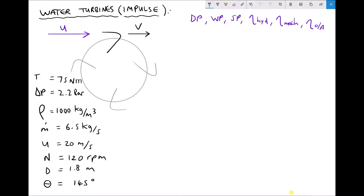What that means is we only need to evaluate the velocity of the fluid in the x direction, u subscript x, and we only need to evaluate the velocity of the vane in the x direction, v subscript x.